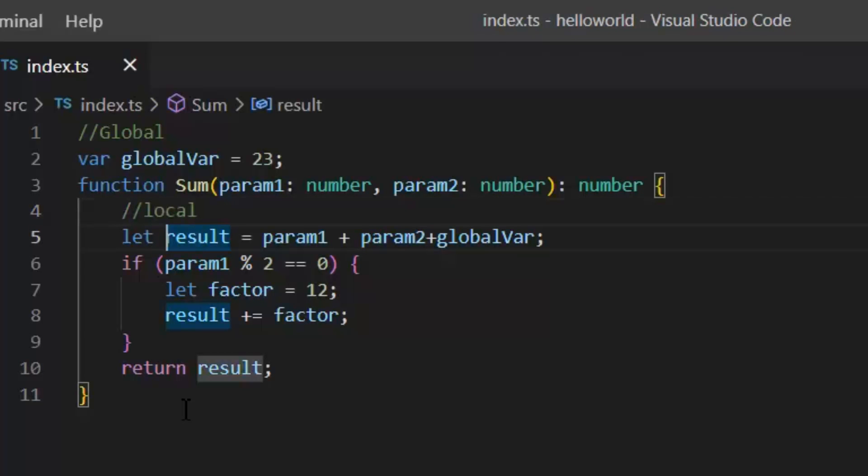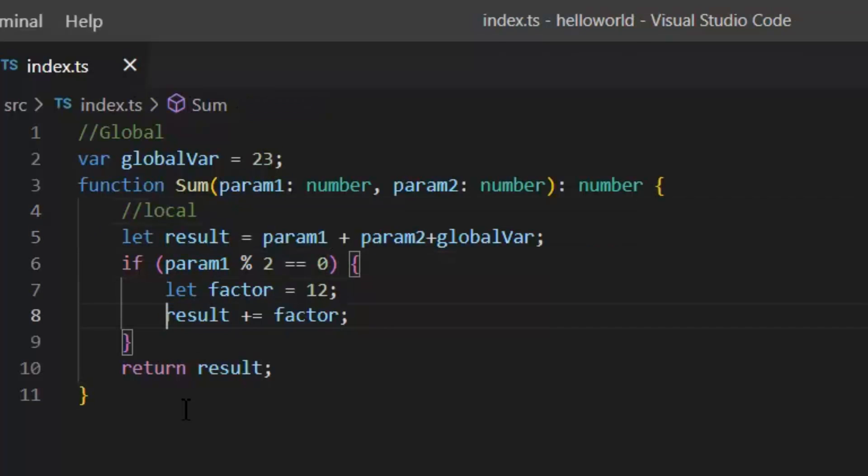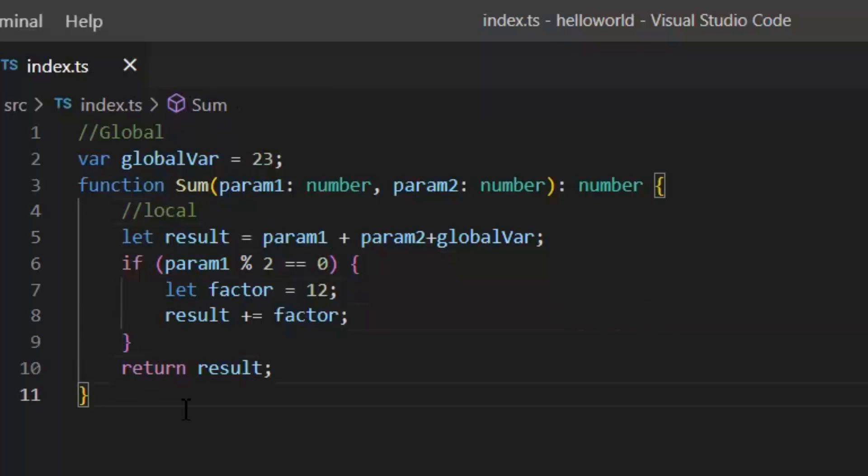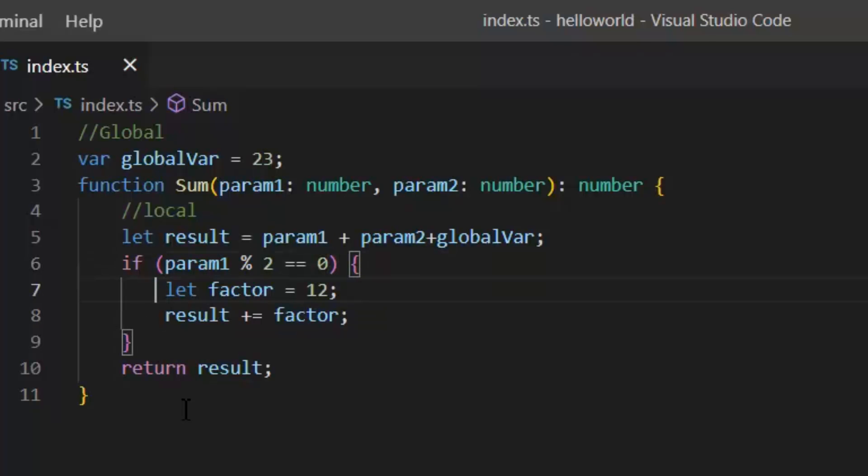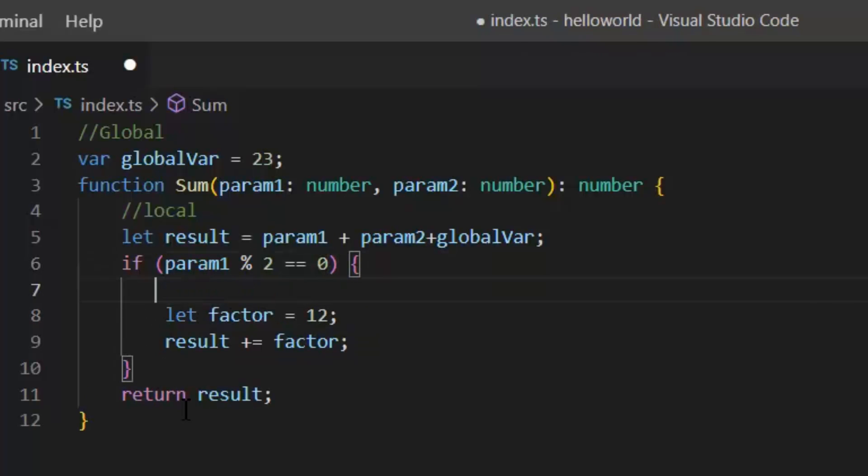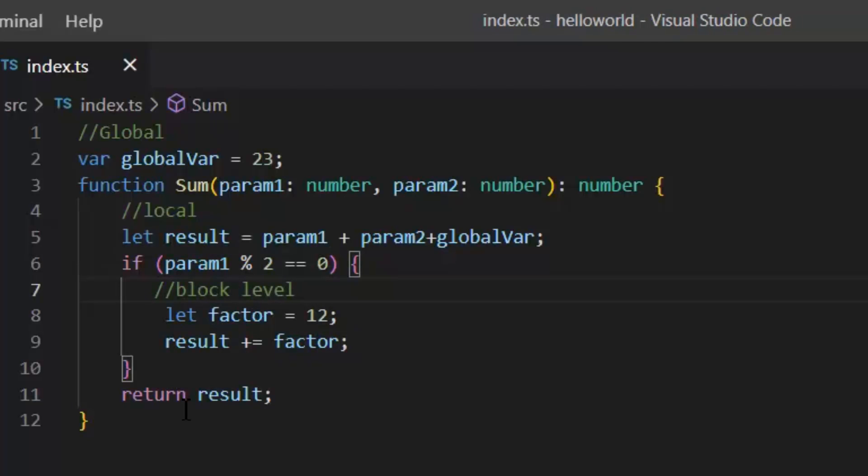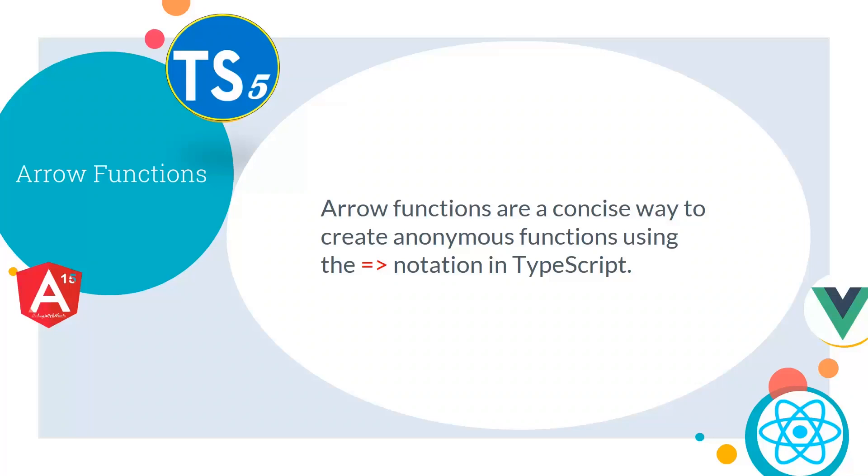Next, we have local variable. Local variable scope is limited to the body of the blocks only. As you can see in this function, we have our local variable result. It's available throughout this function, but outside this function we can't access it. Its scope is only limited in this function. Then we can also have block level variables. Like here we have factor at the block level. It's only accessible in this if block, and outside of this if block we can't access this factor variable. At the end of this lecture, we have arrow functions.